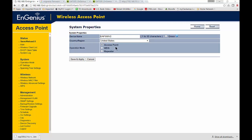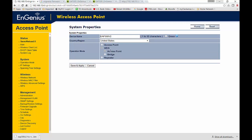The operation mode options here are Access Point, WDS, and Repeater. If you click on WDS, you actually get another access point option. So there's two different access points here.